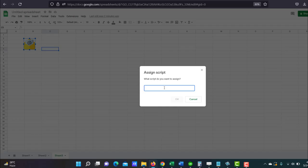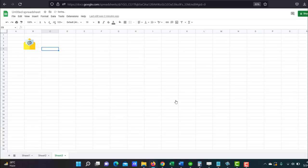Now enter the name of the script or function here. I'm just going to paste it, sendEmail, and make sure you write only the name of the function, nothing else, no parameters, nothing. And then click on okay. And now our button is ready.